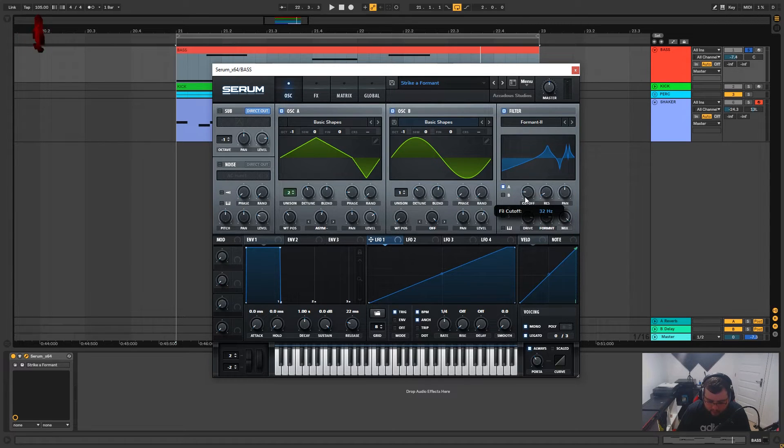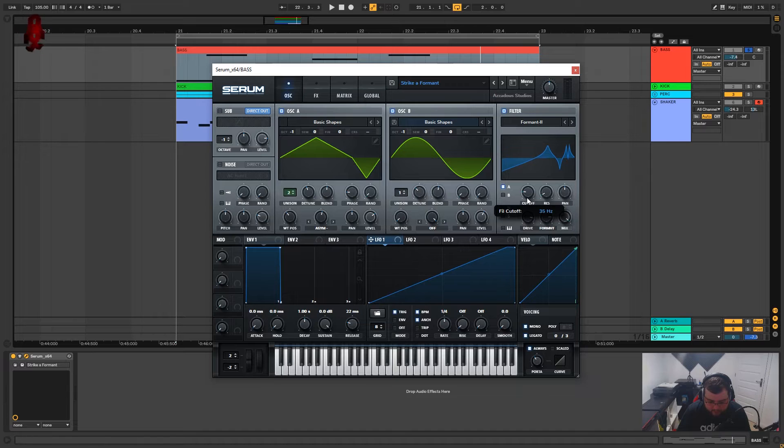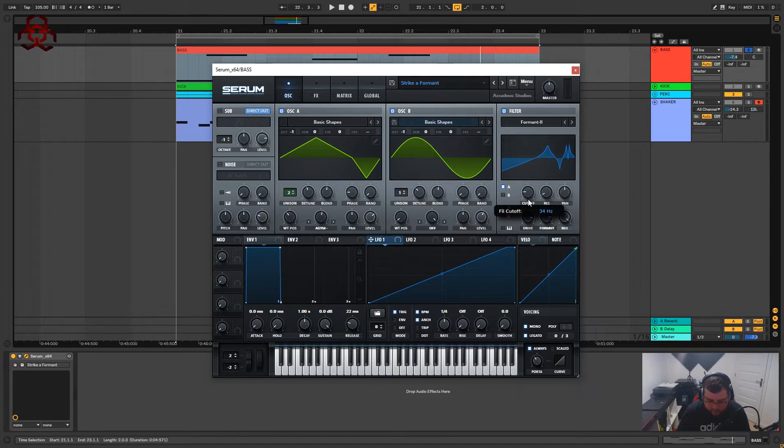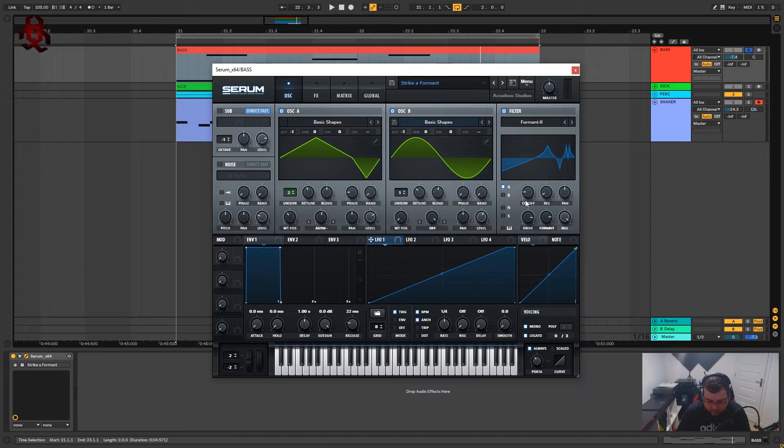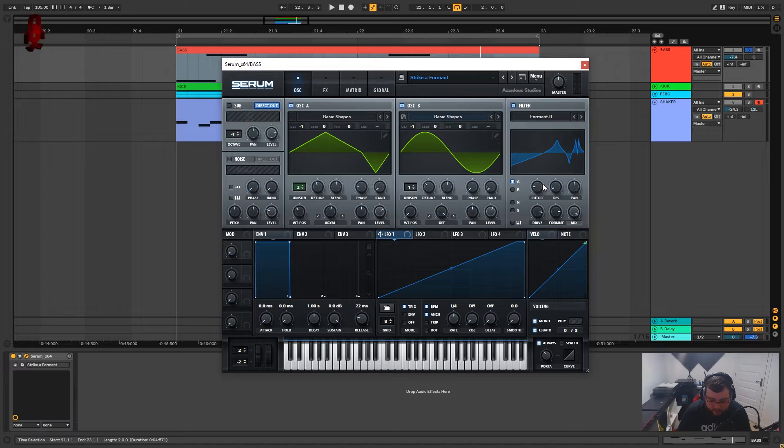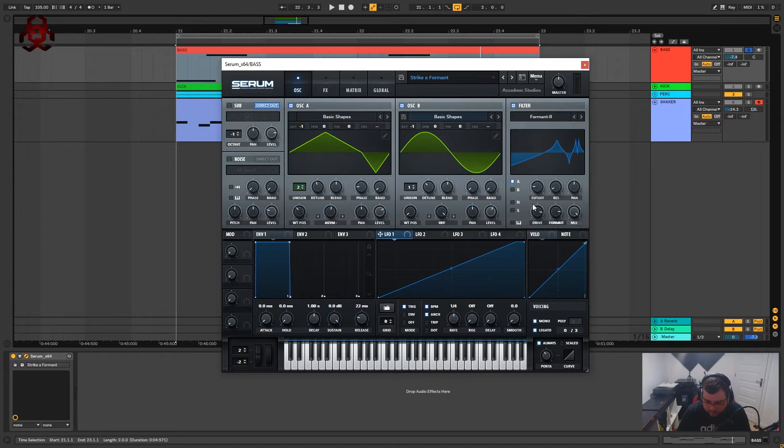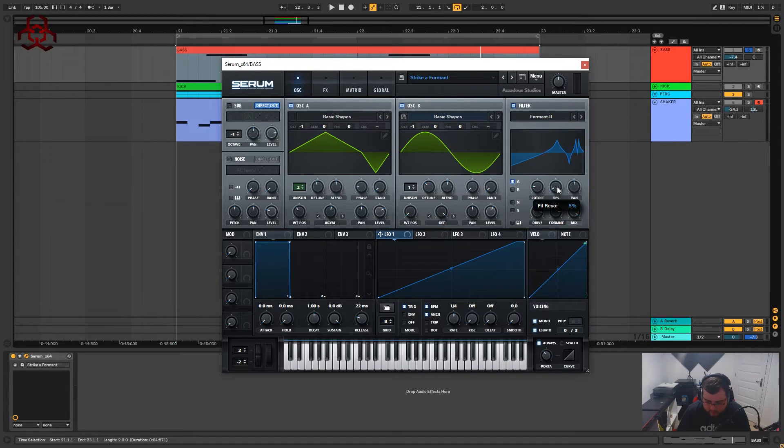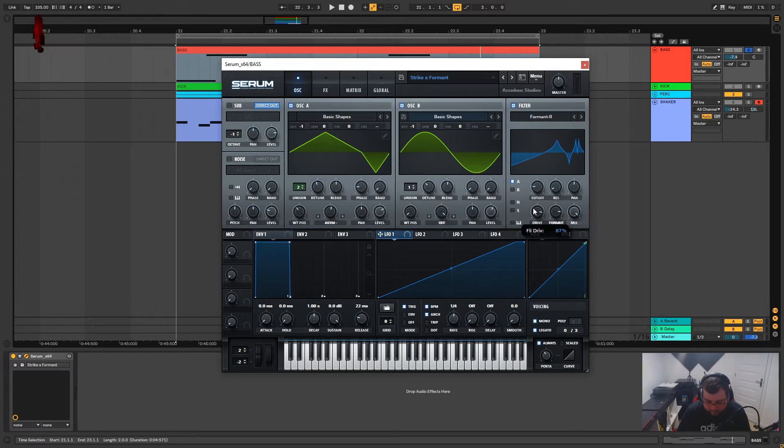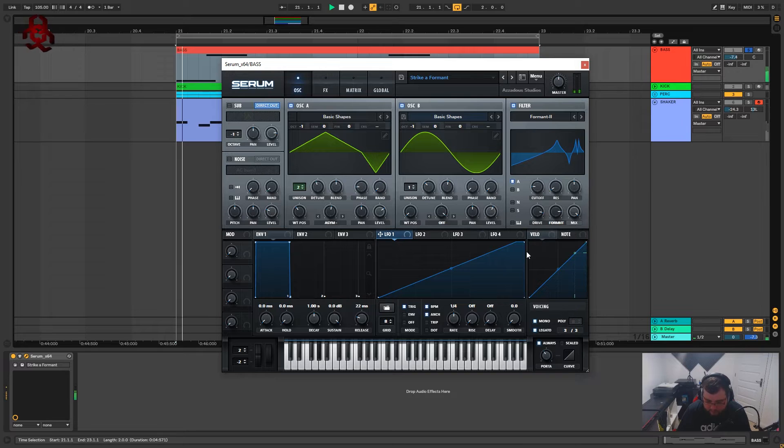I've got the cutoff on 33 hertz. It is quite a precise sound and slight changes in this filter do change it quite drastically. So the resolution I've got on five percent, drive I've got quite high, pumped it up to 87 percent and the formant we've got on 83 percent.